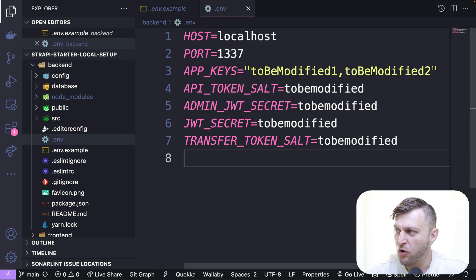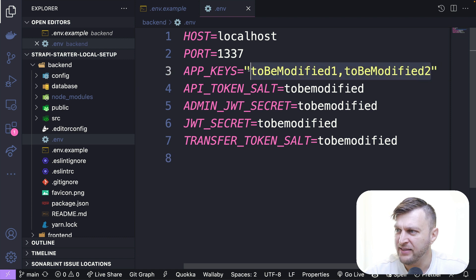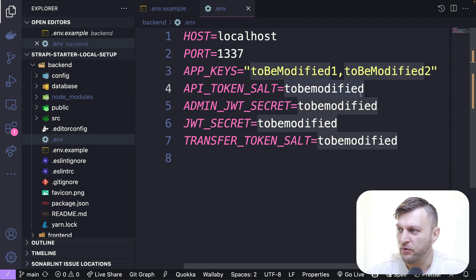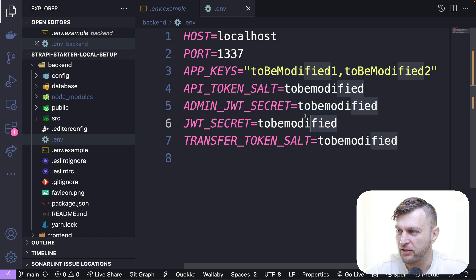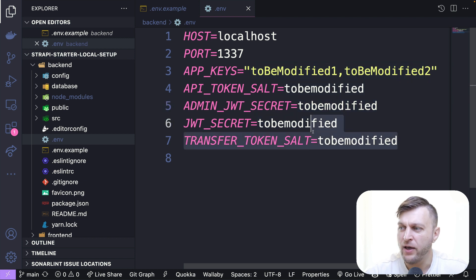You may want to go ahead and replace these with your own keys. So these could be any random generated string. So go ahead and do that now.